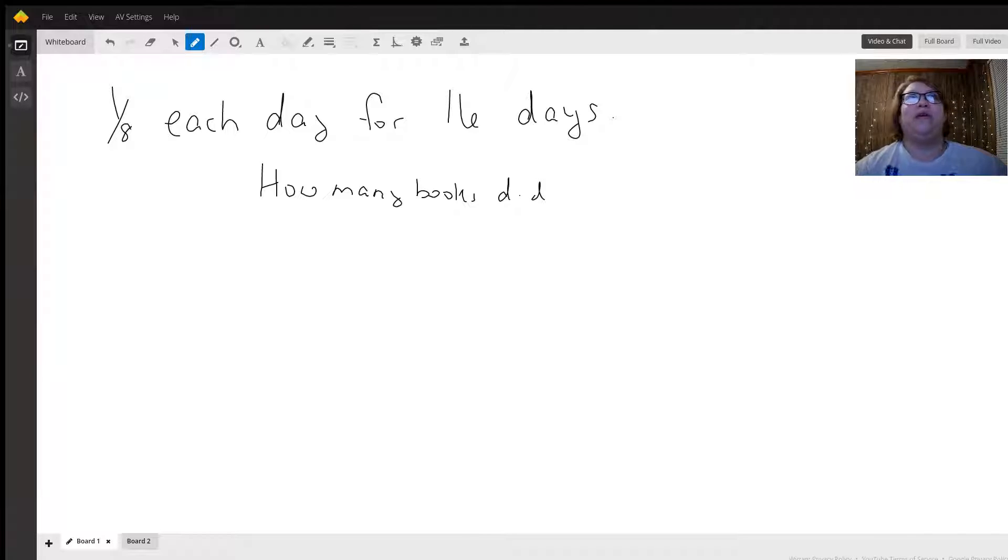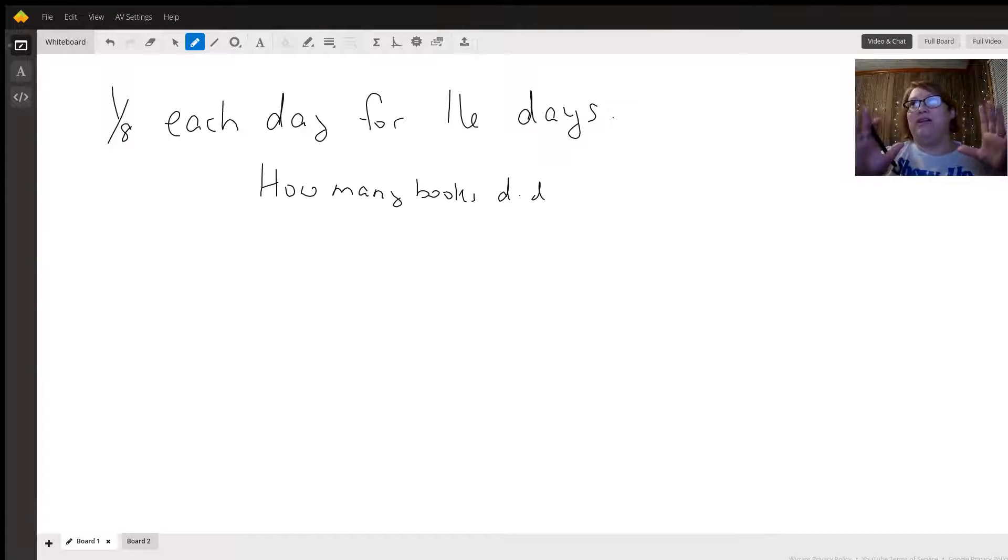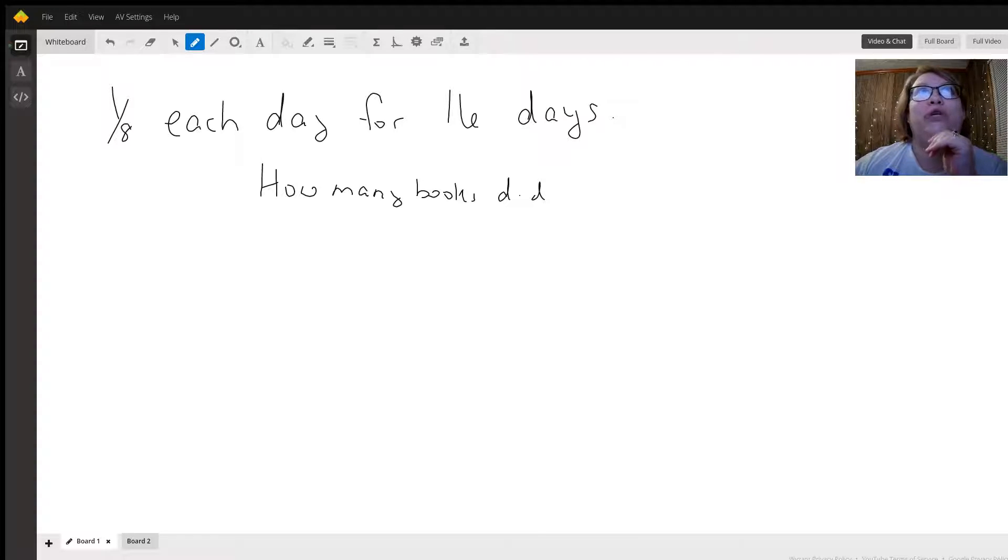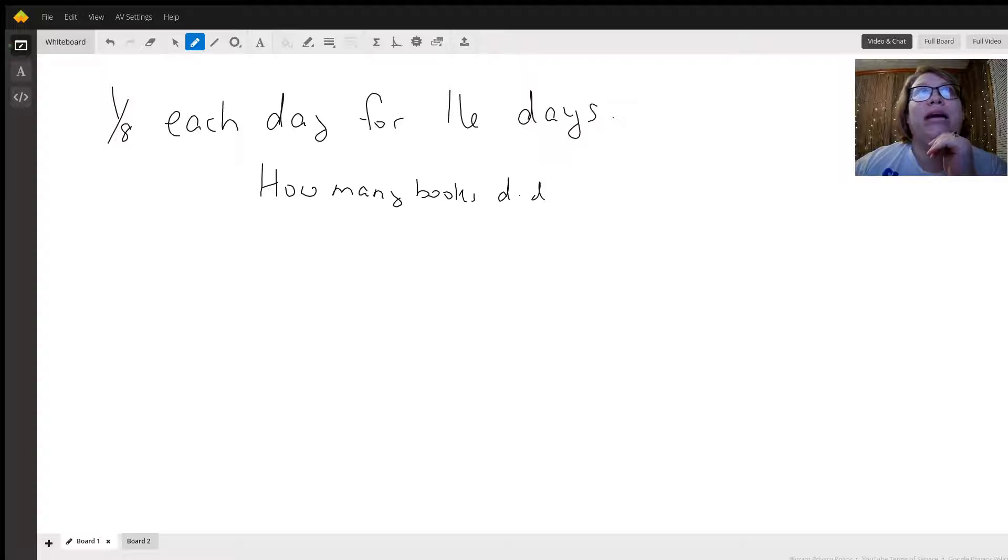Miss Eva here, and I don't know the level of the student so I'm going to answer this in a couple of ways. One way is that you could write 1/8 and add it up every 16 days.